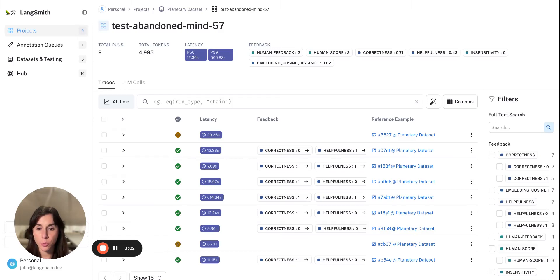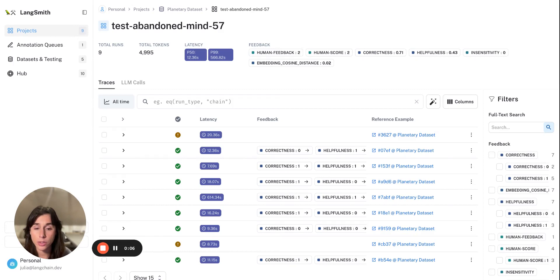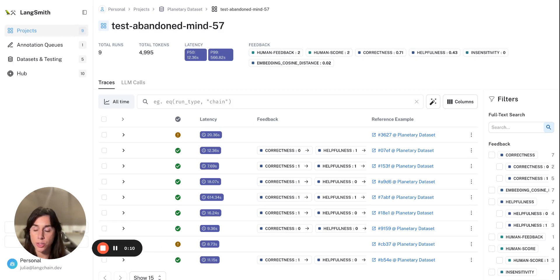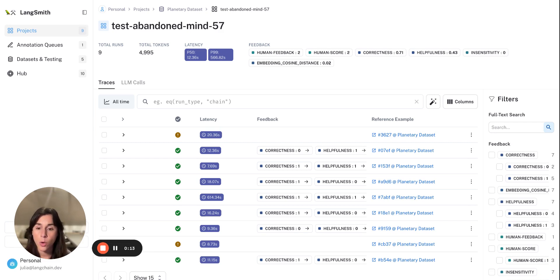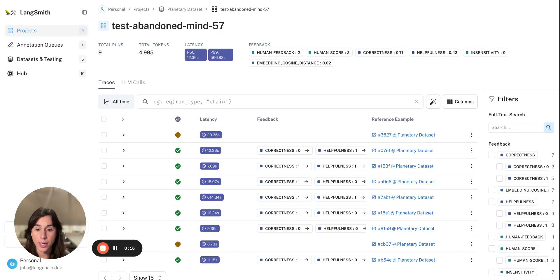One of the things that we help you do in Langsmith is add human feedback to annotate your runs. We just showed how you can use automatic evaluation to have LLMs grade your runs or to programmatically auto-evaluate each of your runs.